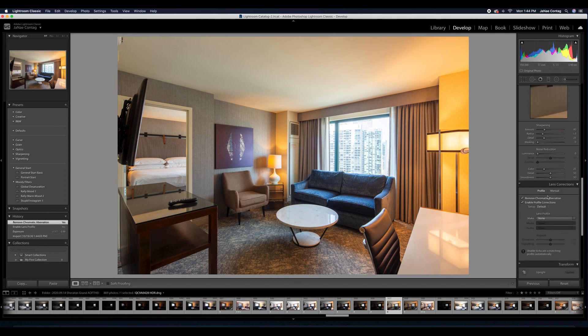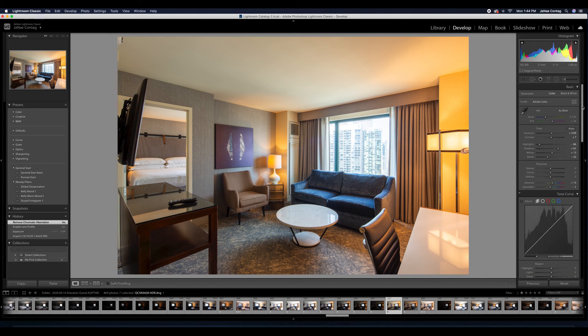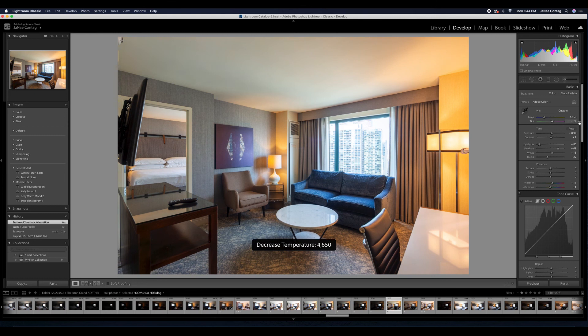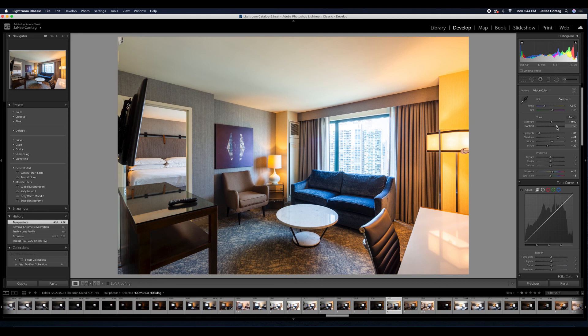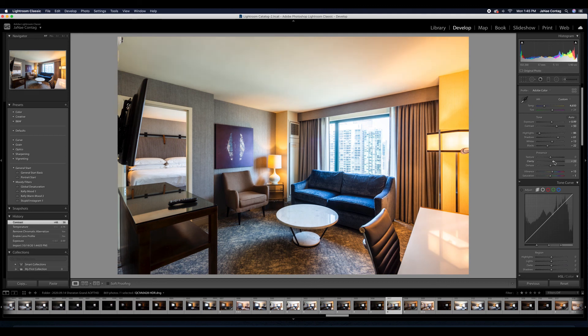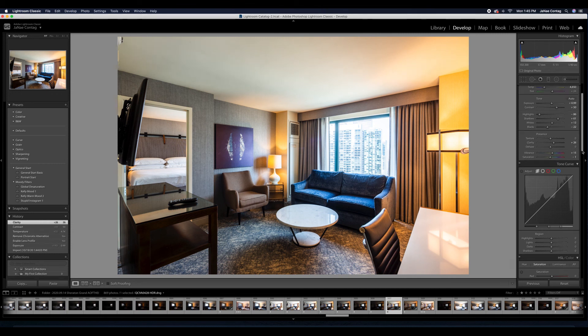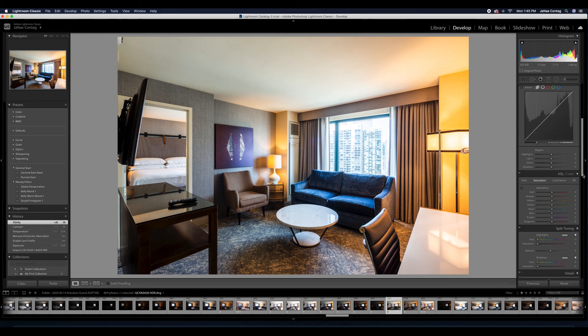Again, you don't want to go overboard with this. You don't want it to call attention to itself. I'm going to pull out some of those oranges and yellows. And I'm also going to eliminate some of my blue spill that's happening from the window onto the chair here to kind of balance that out. And you can see the difference.